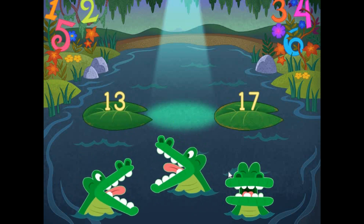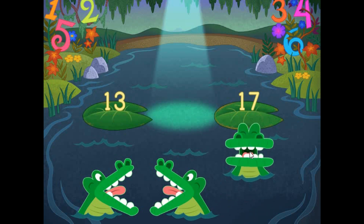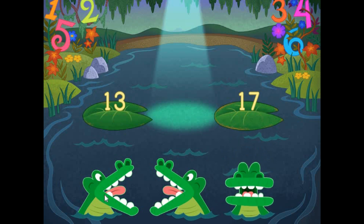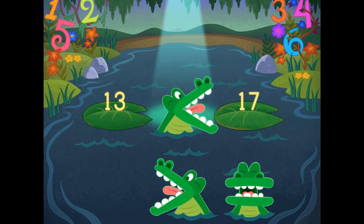Pick the correct symbol to compare the values. 13 is less than 17.